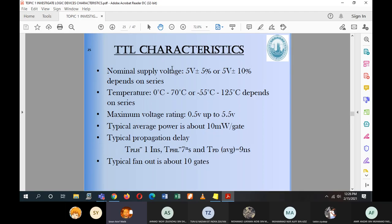For TTL and CMOS, we look into TTL first. Normally for TTL, the nominal supply voltage is 5 volts with a plus/minus 5% tolerance, or in some series an acceptable value of plus/minus 10%. So the acceptable voltage range depends on the series — normally the first one is 5 volts with plus/minus 5%.